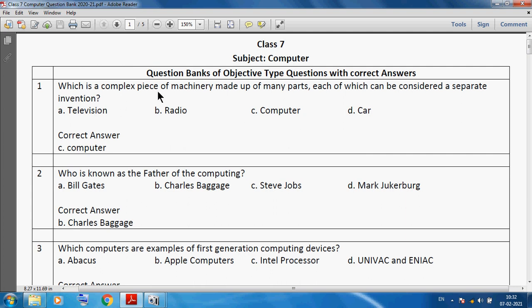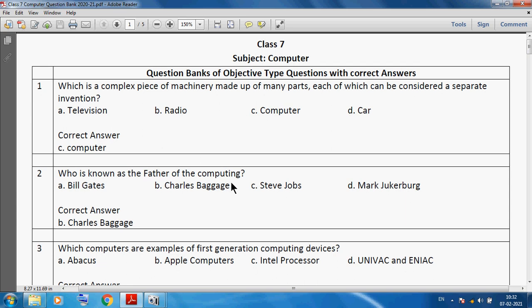The first question is: which is a complex piece of machinery made of many parts, each of which can be considered a separate invention? We can say the computer is a complex piece of machinery. Who is known as the father of computing?